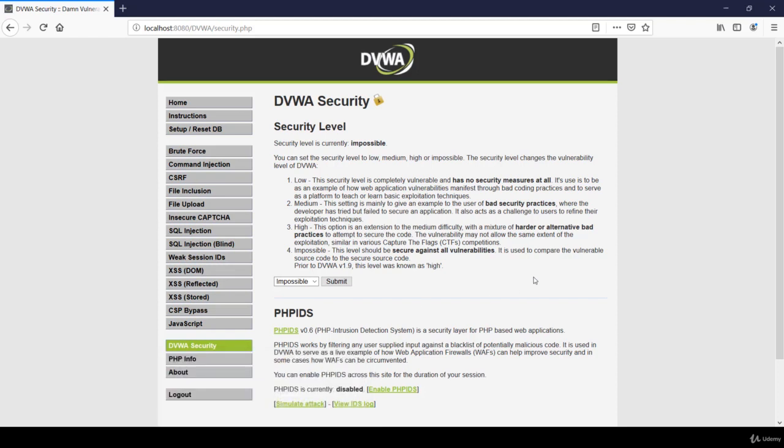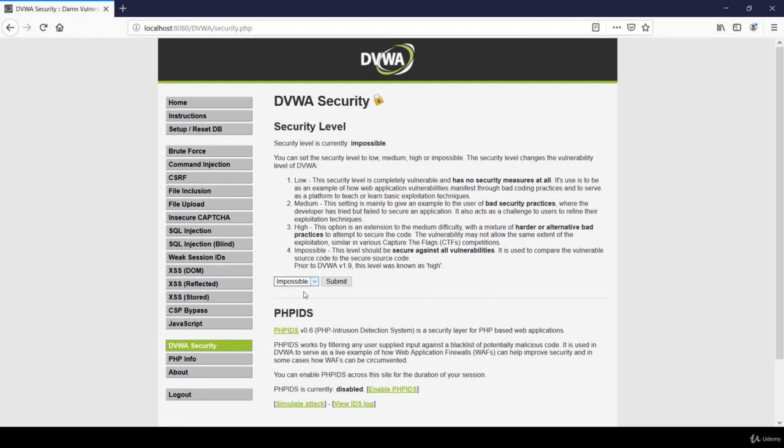Hello friends, welcome to the next tutorial of this module. Today we will talk about how we can perform file inclusion vulnerability in our testing environment. First of all, let's change the security to low and open file inclusion.